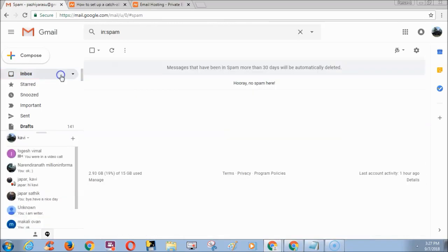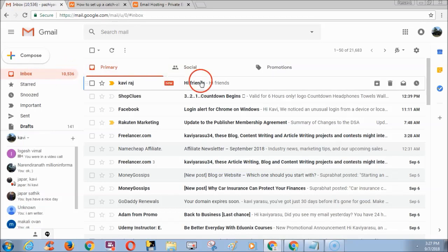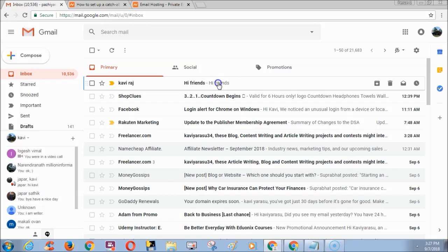Now I am checking inbox of my Gmail which is my main email. And this Gmail is the one which is entered in the forward to field in Namecheap redirect email settings. And I can see the message was received successfully.